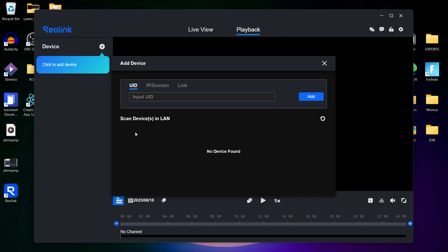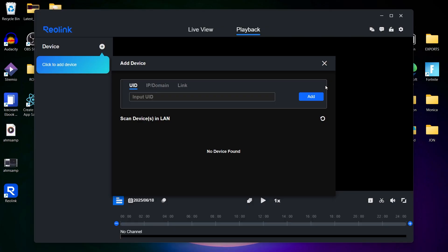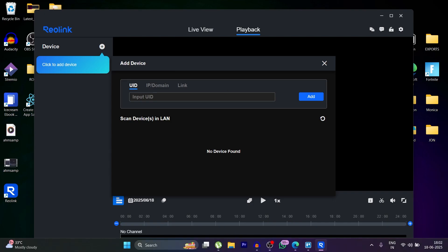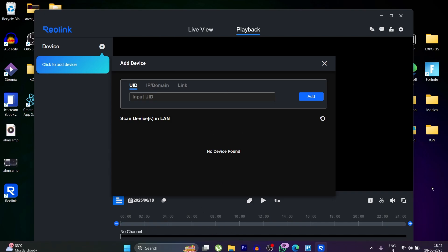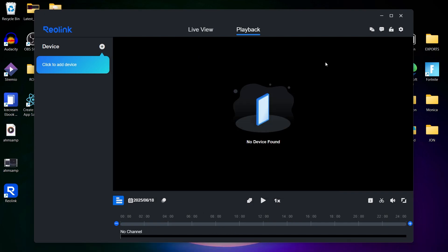In the Reolink client, you can set up motion detection alerts and choose whether to receive pop-up notifications or sound alarms on your desktop. This adds another layer of security when monitoring from your computer.